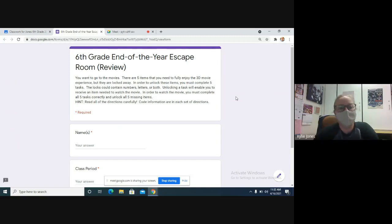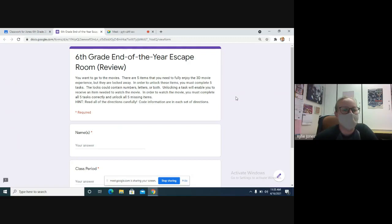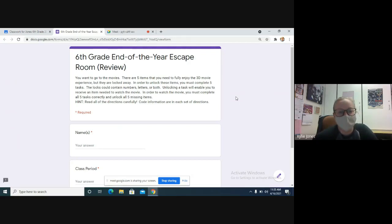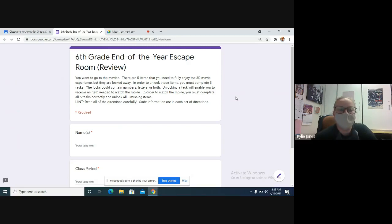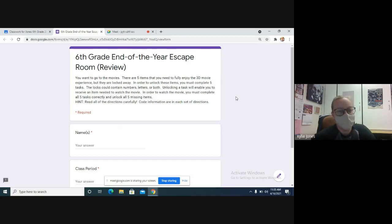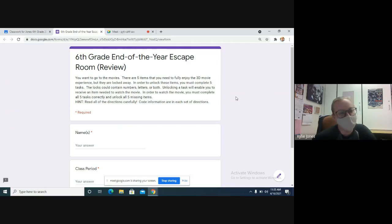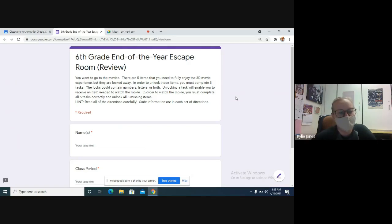You want to go to the movies and there are five items that you need to fully enjoy the 3D movie experience, but they are locked away. In order to unlock these items, you must complete five tasks, so five different review things, right? The locks could contain numbers, letters, or both. Unlocking a task will enable you to receive an item needed to watch the movie. In order to watch the movie, you must complete all five tasks correctly and unlock all five items.